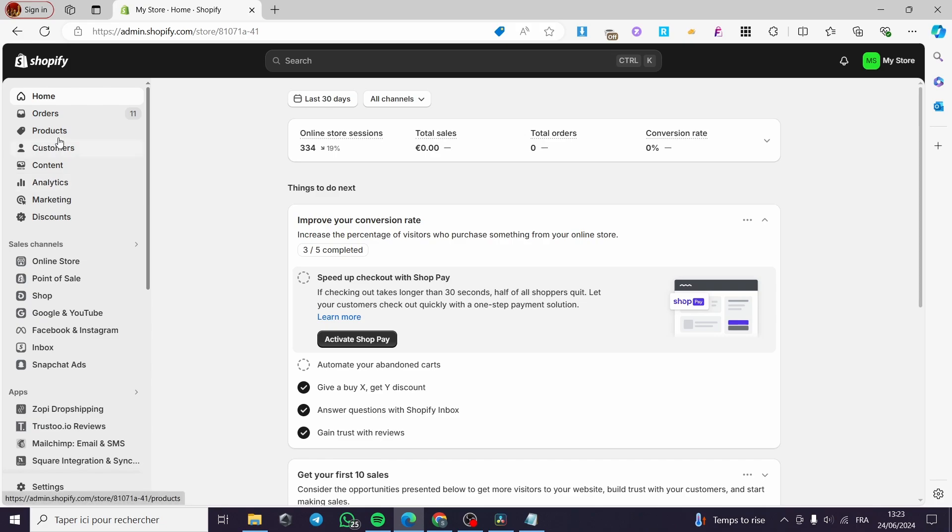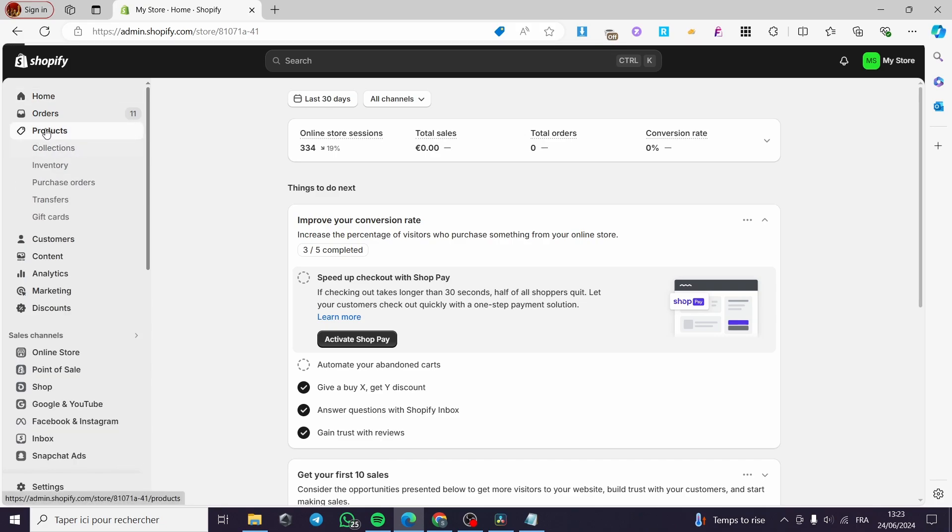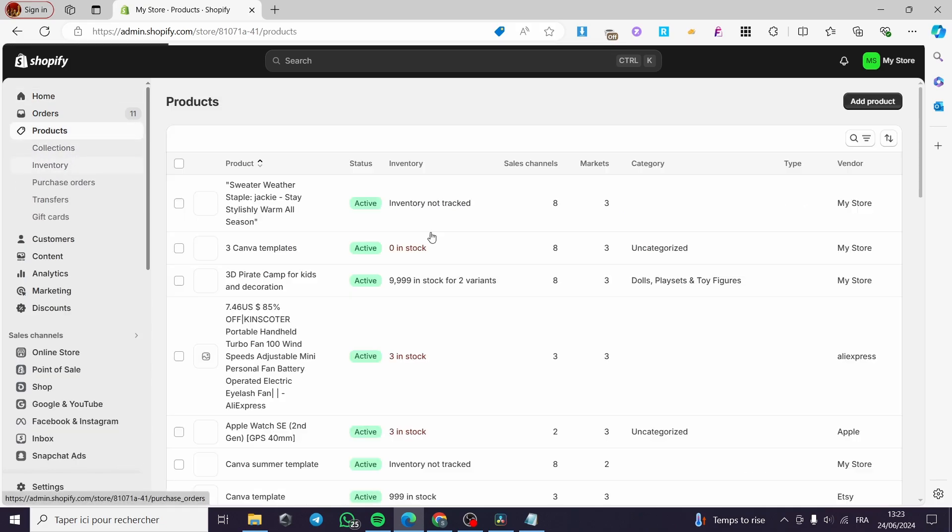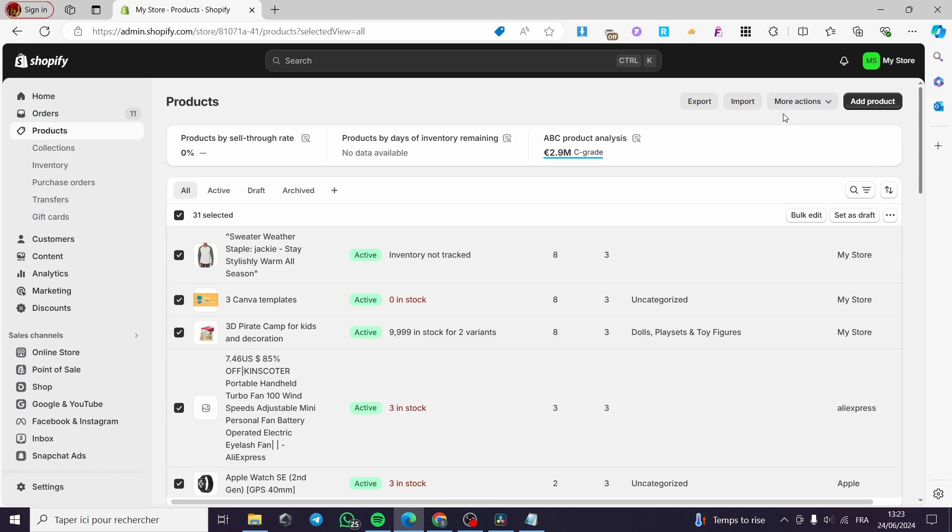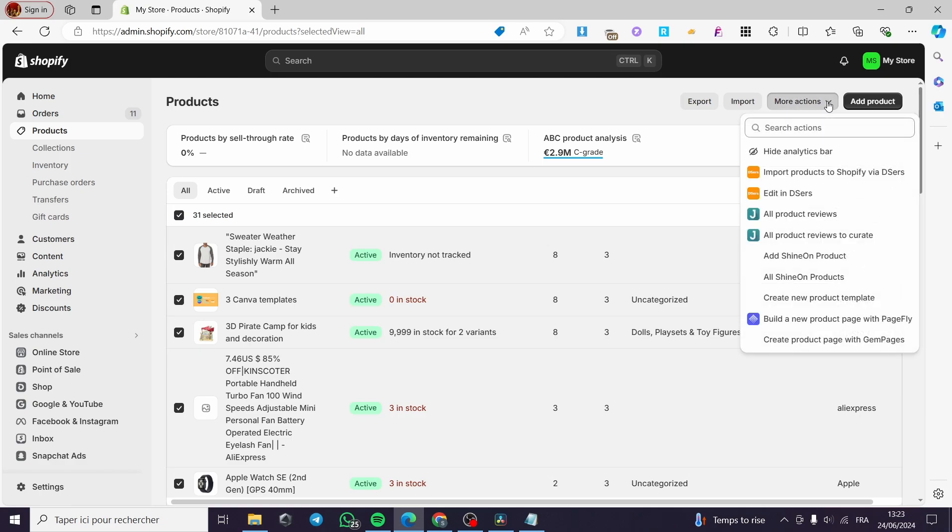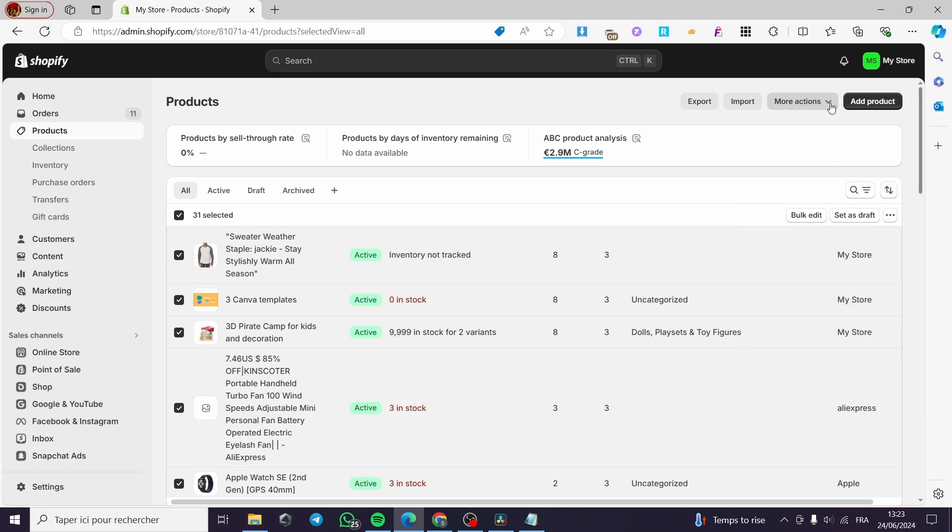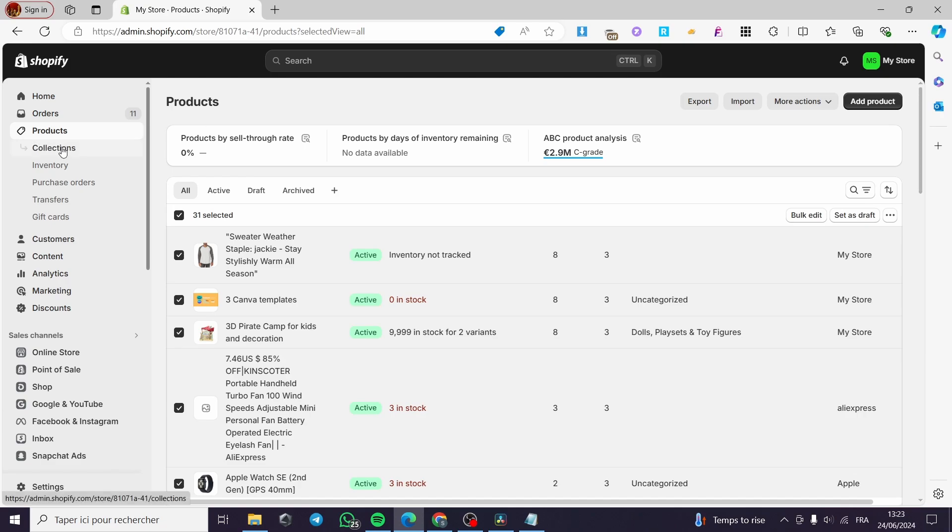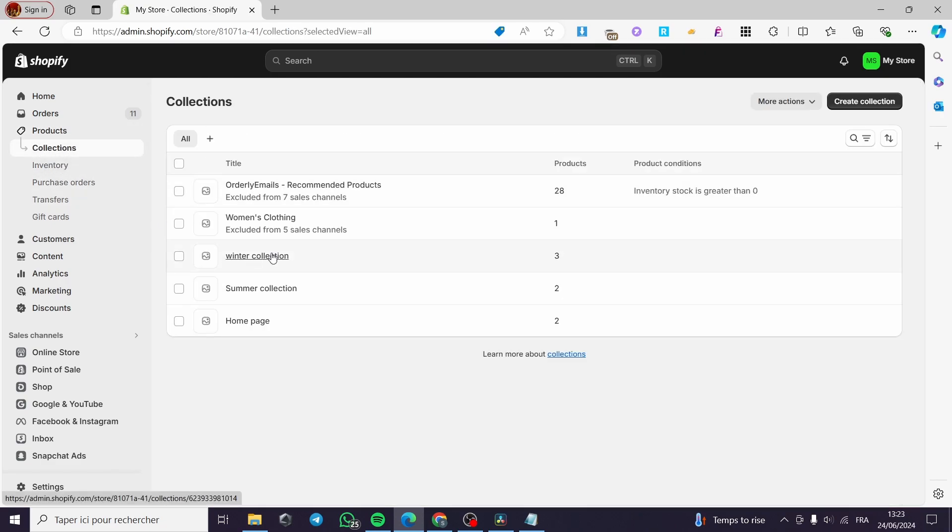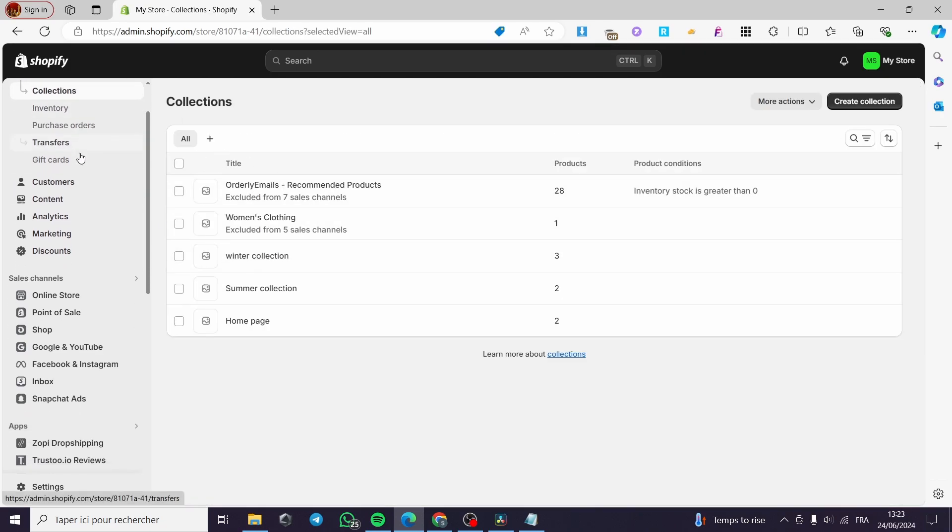The first thing you need to do is go to products. Then you are going to select all the products that you have. Simply click on more options and then delete those products. Here we have the three dots. This is the more option. Click on delete products and then also delete the collections that are included on the products.